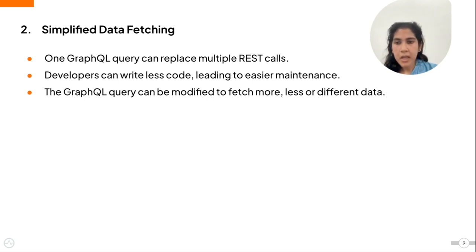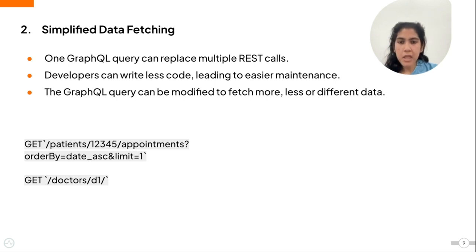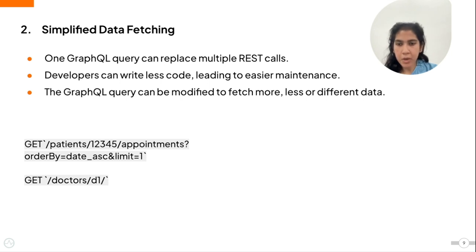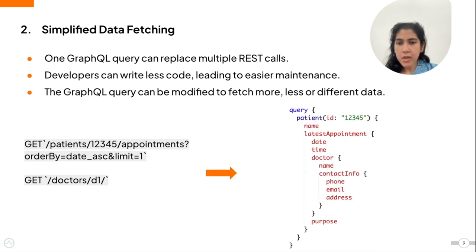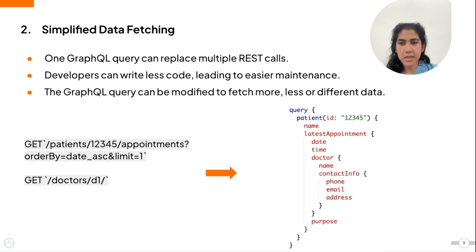Earlier as you saw in the REST API, you needed two get calls, one for the patient's latest appointment and another for the doctor's contact information. This involves handling two endpoint calls and managing their responses. In GraphQL, you would get all this information in one query. If you need more data later, you simply modify the query, not the server side API or business logic.